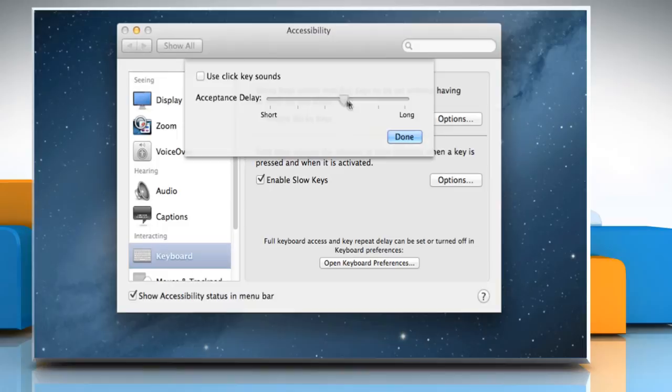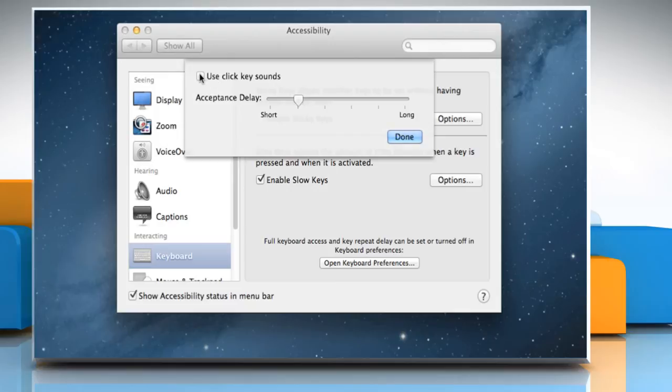Drag the Acceptance Delay slider to set how long you want the computer to wait after the key is pressed. To hear a feedback sound each time the computer responds to a keystroke, select the checkbox next to Use Click Key Sounds and then click on Done.